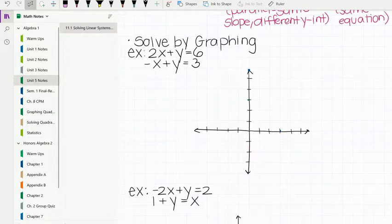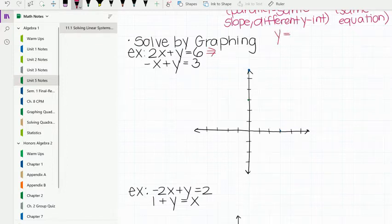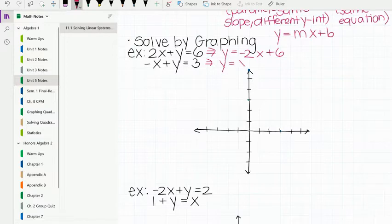When we solve by graphing, we essentially graph both of the lines and then figure out that point where they intersect. I like to graph when the equations are in slope-intercept form, so that's going to be my first step. I'm going to get these into slope-intercept form, which is y equals mx plus b. So subtracting the 2x gives y equals negative 2x plus 6, and adding x to the other side gives y equals x plus 3.